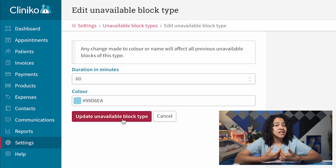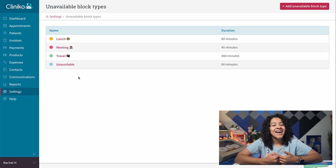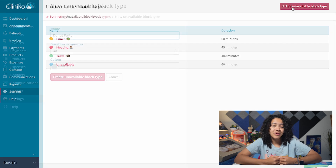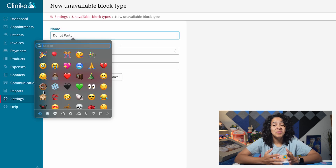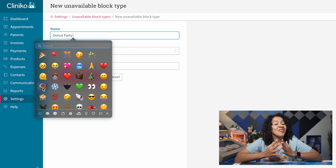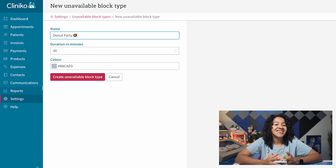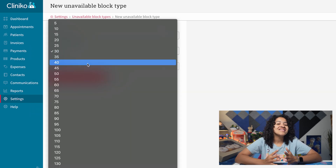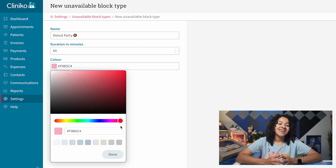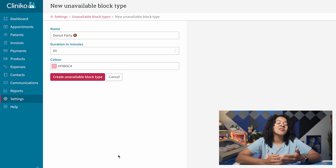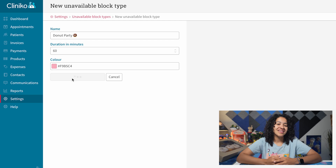To create a new type, click Add Unavailable Block Type at the top. Name your block type — keep in mind emojis are also allowed. Set a default duration, then select a color for easy identification. Once you're done, hit Create Unavailable Block Type.